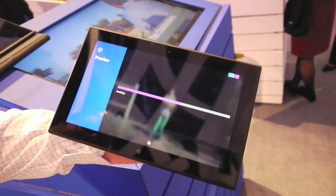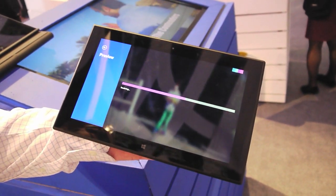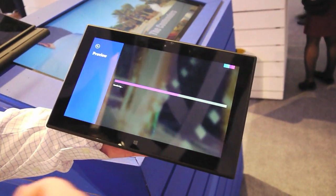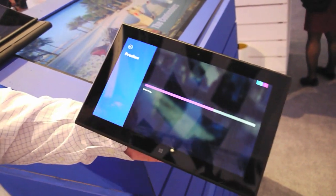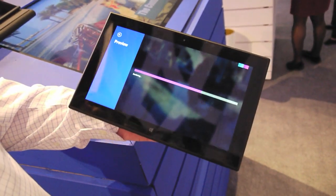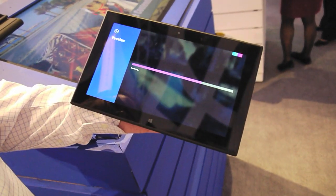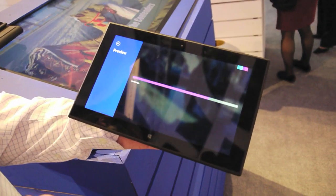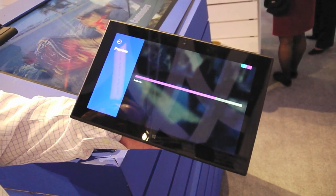Now you also have the ability, once you've done that, to go in and customize it. You can go in and trim all the footage, set in and out points, and do all of that if you wanted to manipulate the footage. But if you want to just quickly select some things and drop them in, that's all you have to do.